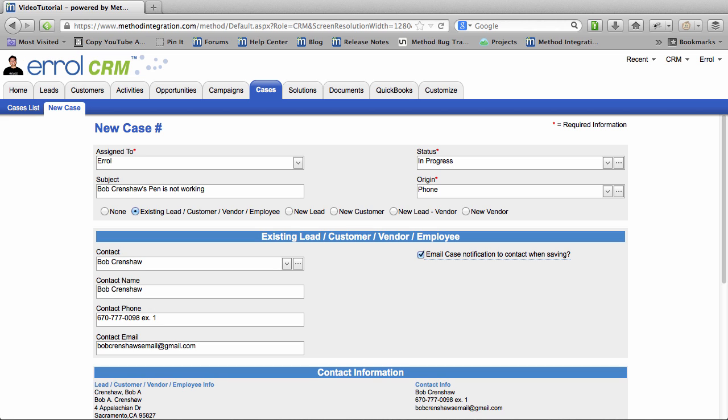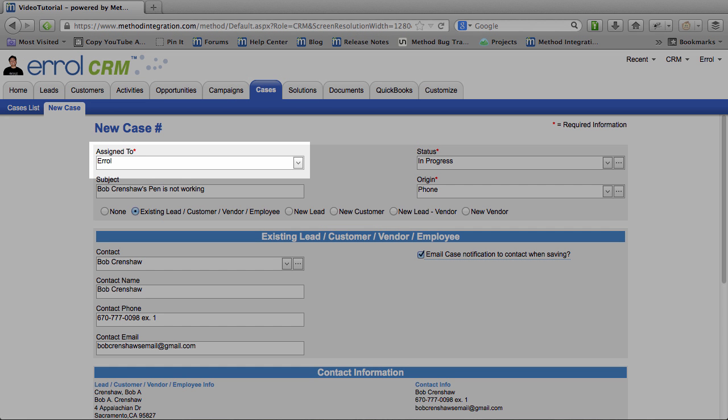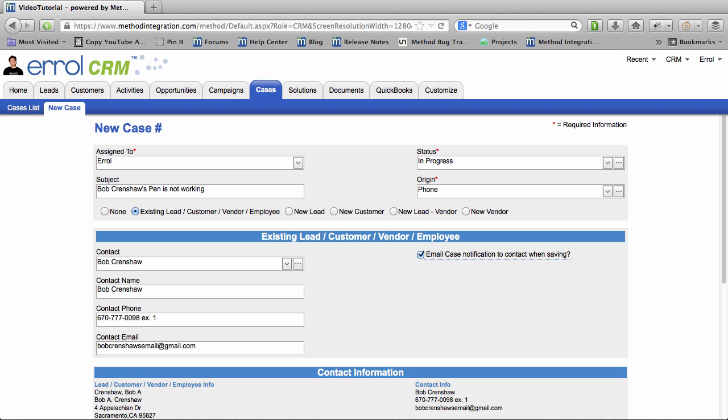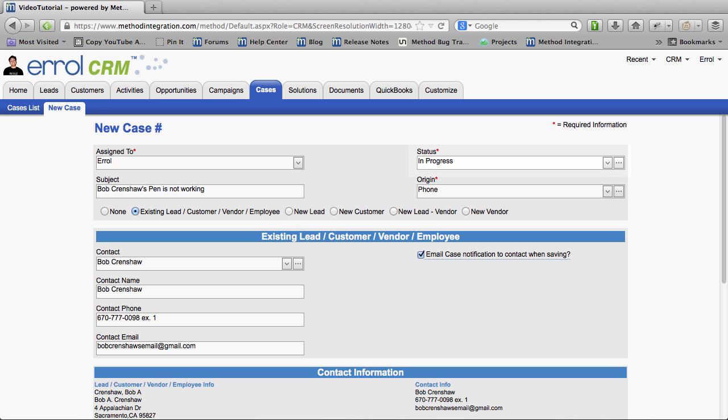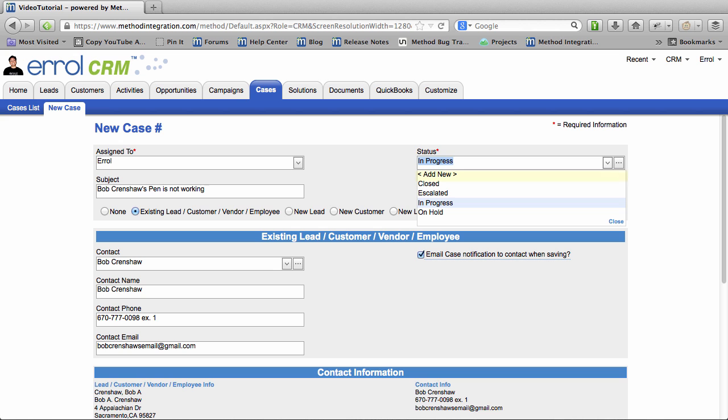So what just happened there? Bob Crenshaw called in because his pen wasn't working. And so I opened up a new case which was underneath the Cases tab. It's assigned to me. I could have assigned it to someone else but I answered the call so I'll take it. The subject I put in as Bob Crenshaw's pen is not working. The status is in progress. You can change that status and you can make your own statuses with the add new or the little ellipsis button.